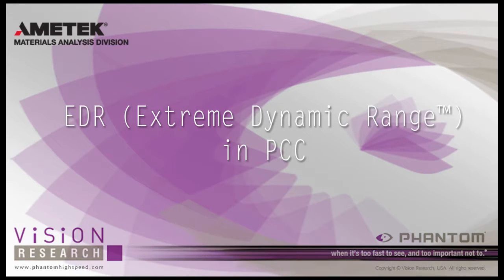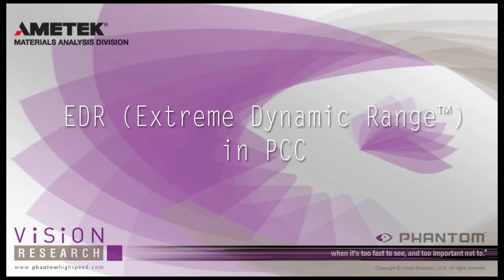In this tutorial, EDR, Extreme Dynamic Range, and PCC, you will learn how to use the EDR feature, which is extremely useful when hotspots do or potentially exist.